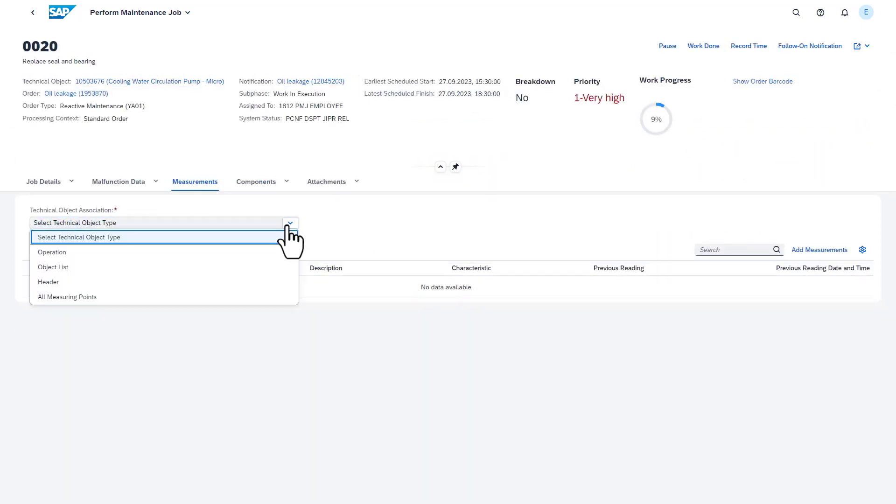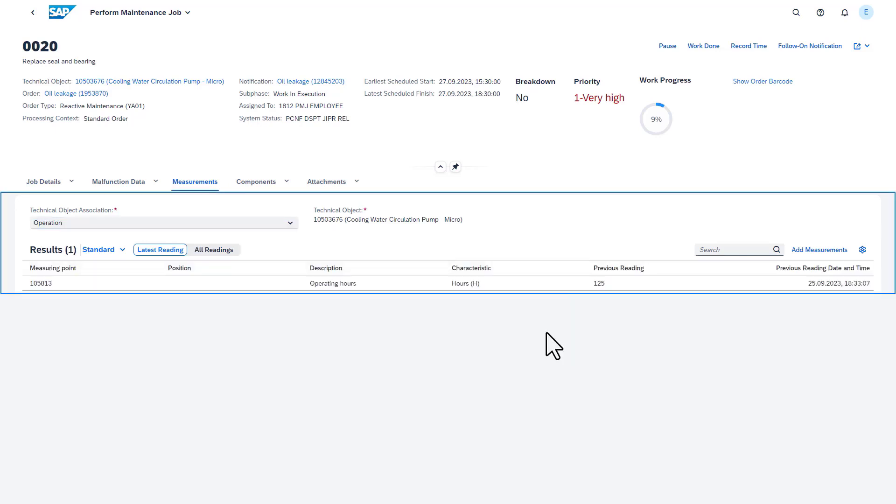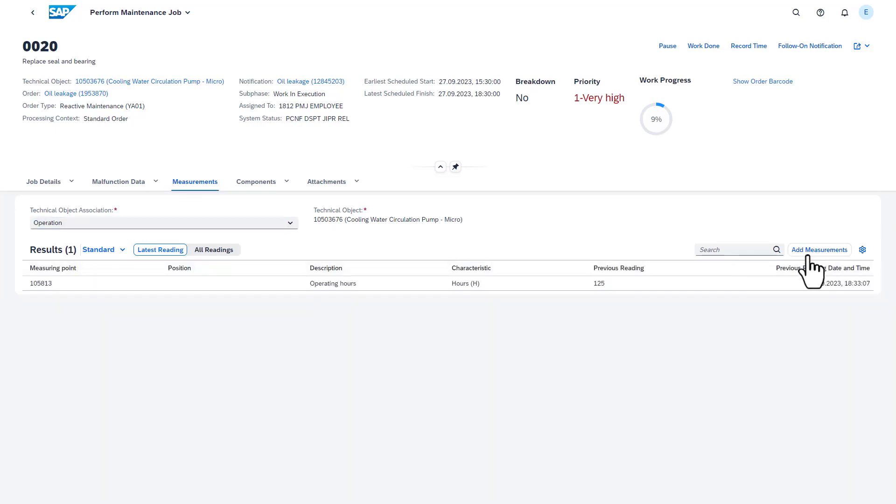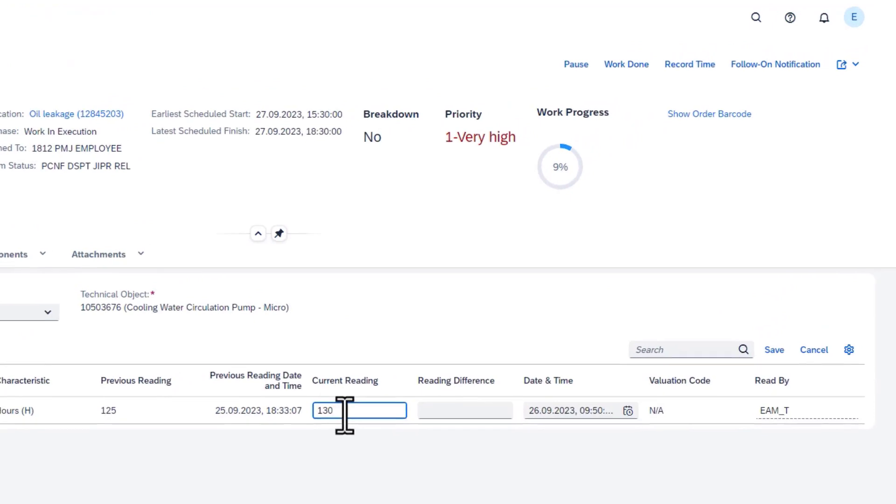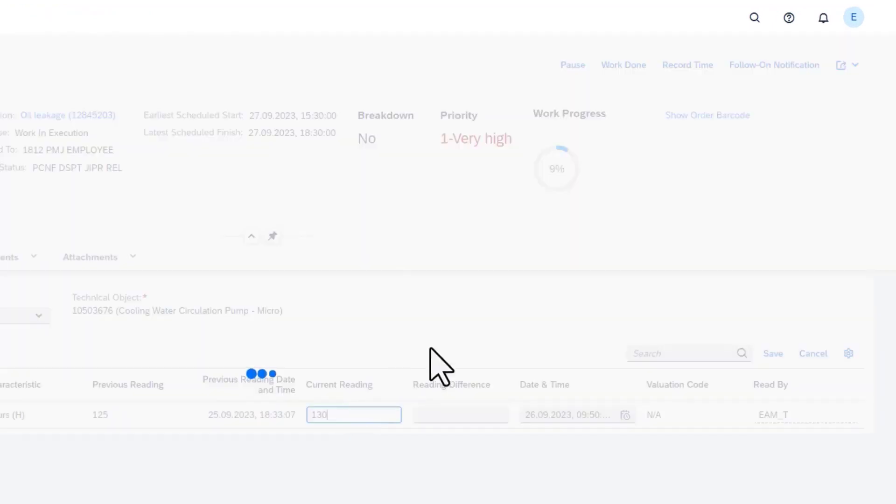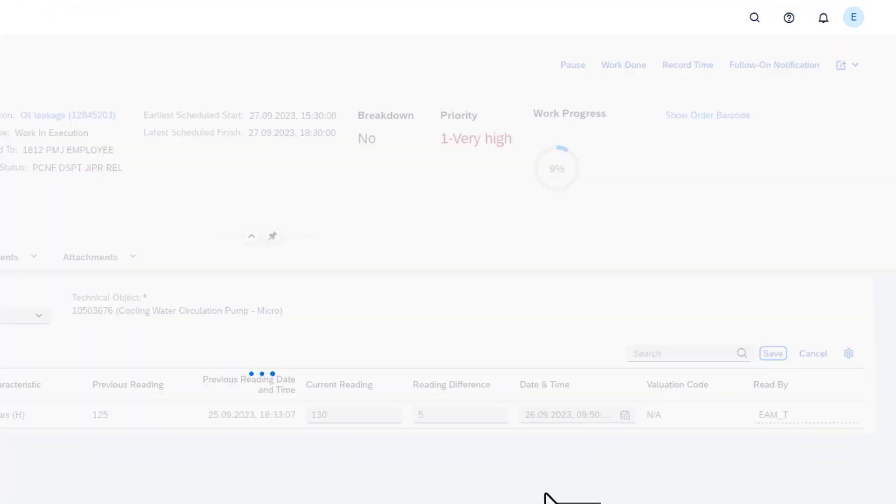In the Measurements section, you can click on the Add Measurements button to record measurement readings. The app supports you with three pre-filtered views when recording the measurements, besides being able to record readings for all measuring points.